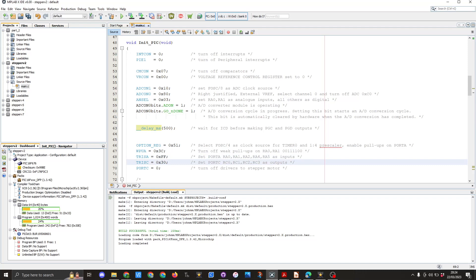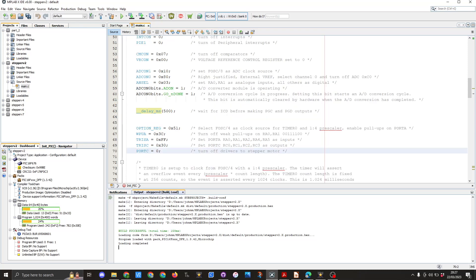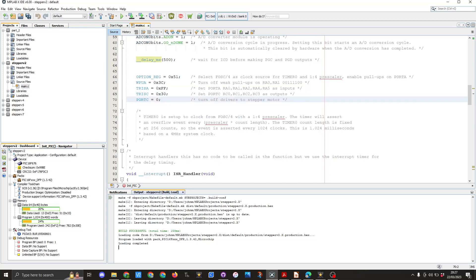Then in the TRISC register we're setting that to 0x30 which sets port C RC0 to RC3 as outputs. We then go to port C and we set that to 0x0 which turns off all the outputs on C and that then completes the function.